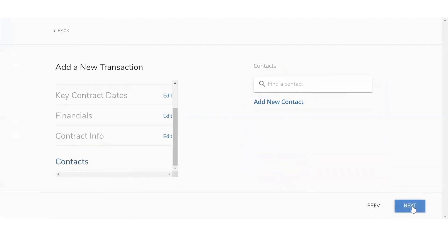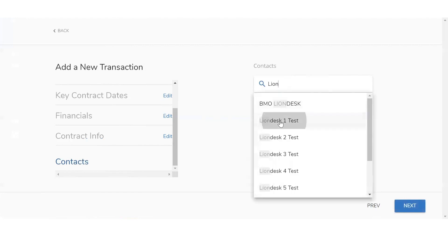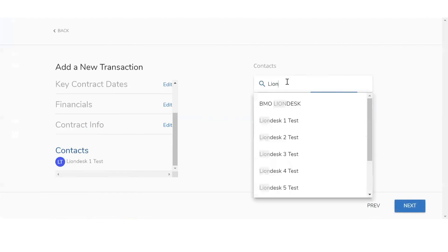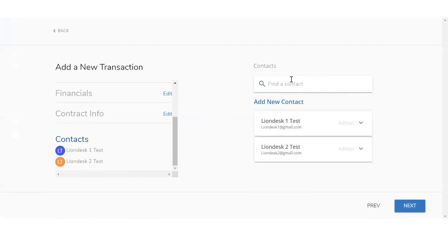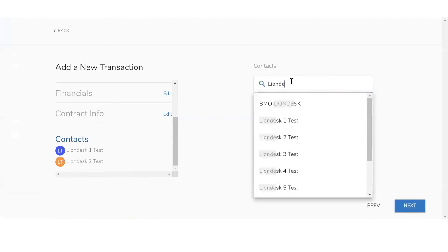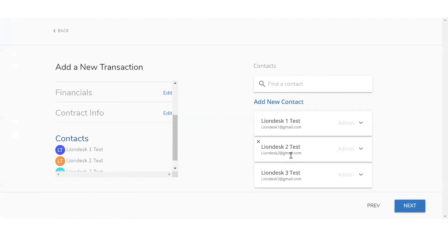Moving on and clicking next, you're going to see contacts. This is going to be another update from our V1 system. In the old version, you would only be able to assign one contact per property. In our V2 system, you'll be able to add multiple contacts. Simply start typing in the name of your contacts. Not only are you able to add multiple contacts, you're also able to assign the role within this transaction.